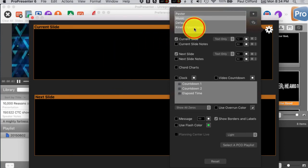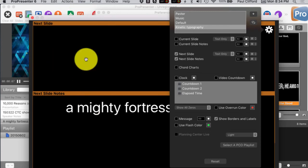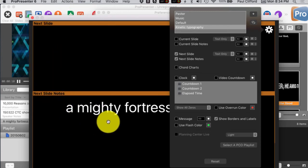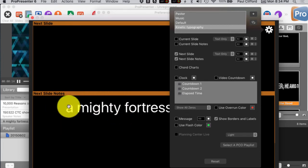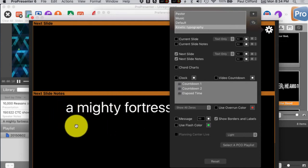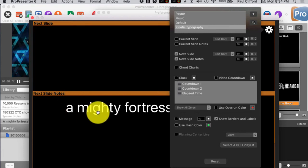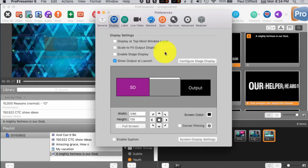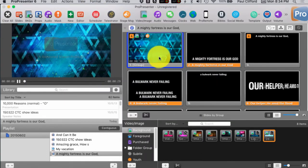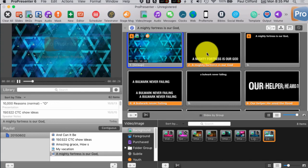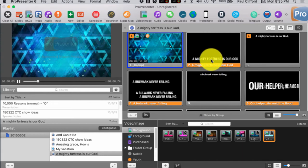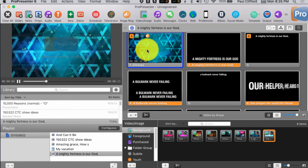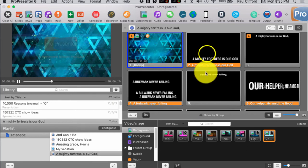So, what I did was for the kinetic typography one, instead of current slide, next slide, I did next slide and next slide notes. And in doing that, then I have the worship team trained to look at this as the next thing they're going to sing and this is what they're actually singing. So, basically what I did in doing that was I put this has next slide notes of A Mighty Fortress Is Our God so that I can start out with this during the introductory part of the song.